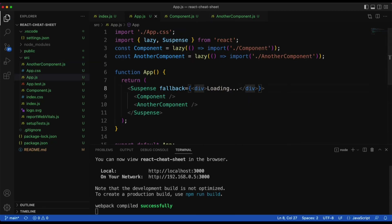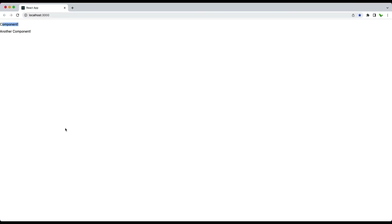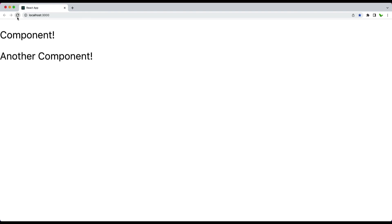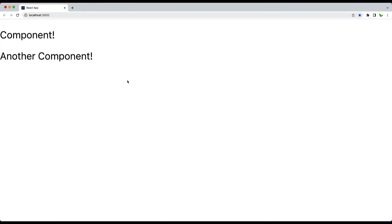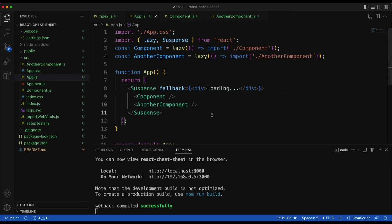After saving and going back to the website, when I refresh you can see the word 'loading' briefly, then it loads the first component, and then loads the AnotherComponent. That's how lazy loading works. That's pretty much it for part one of the React cheat sheet — see you guys in the next video.